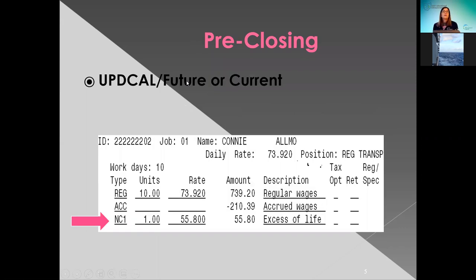Here's a screenshot of the APICAL future or current entry where you would add the NC1. The NC1 is your pay type. You go ahead and enter a 1, and then you can enter in the amount after you did the calculation — enter in the rate amount — and then you can also add a description of NC1 or excess of life.